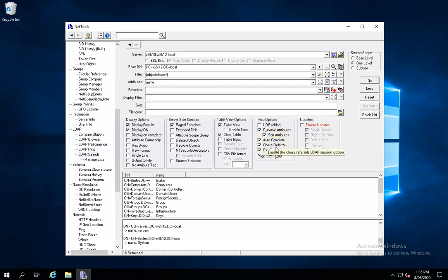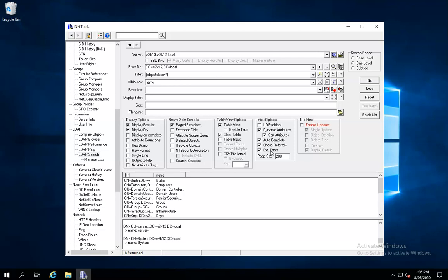Chase referrals means that if a server doesn't have a result but knows of a referral elsewhere, NetTools will automatically go off and try to resolve those for you, bringing back results even if you're targeting the wrong server. For extended errors, leave this ticked — there are two error types returned from LDAP: the short error which gives you something like 'server failed', and the extended error which gives more details about why it happened, such as a wrong variable or wrong attribute type.